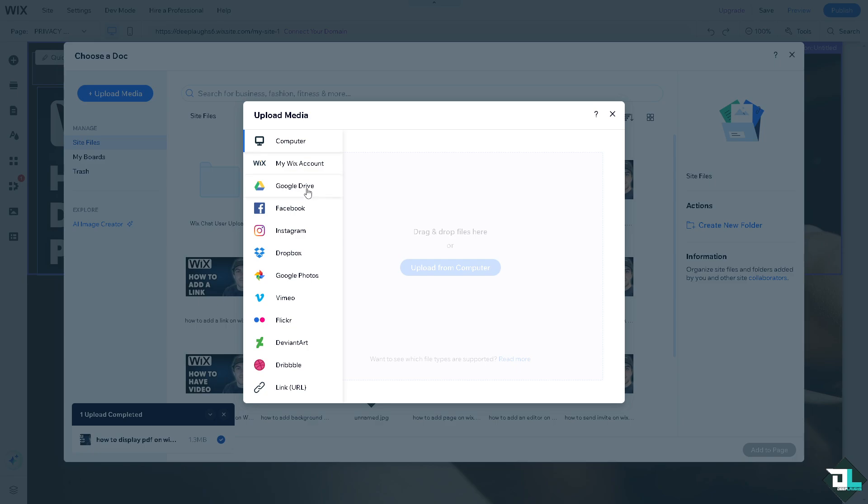Once it's downloaded, you can upload media from Google Drive, Facebook, Instagram, Dropbox, Google Photos, Vimeo, Flickr, DeviantArt, Dribbble, and link URL.